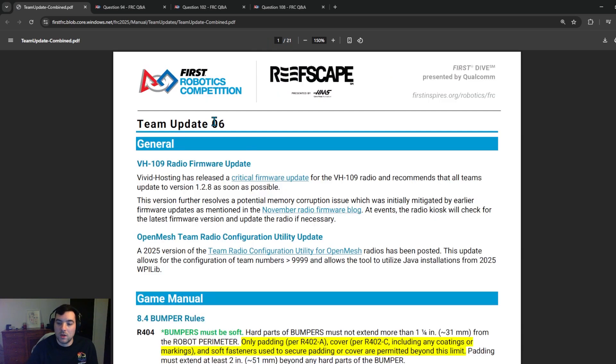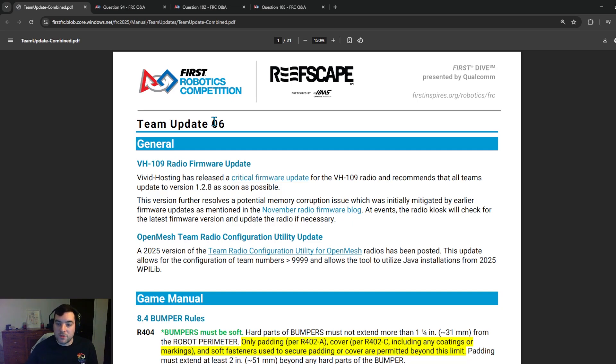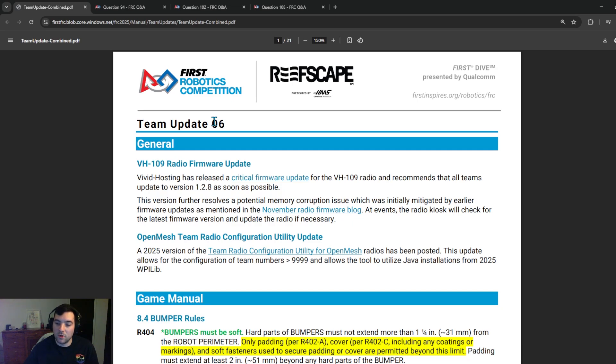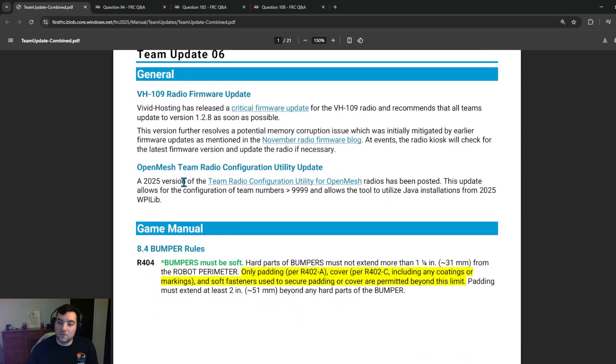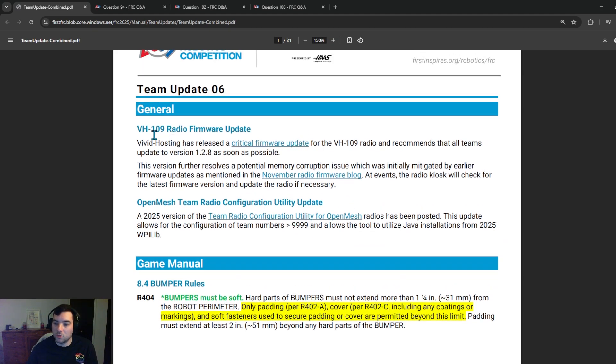Okay, jump into Team Update 6. One thing that we see first start to pivot here and this is kind of the big thing moving forward as we get closer and closer to events building up here and the competition season, we're going to start to see critical updates to software that is necessary for teams that are going to be competing whether that's Roborio, the radio, some firmware updates with suppliers. So be sure to take a look at these team updates and I'll highlight them as the season goes on but I want to make sure that teams are addressing these issues so that we don't have hiccups as they come to competition. The VH109 radio firmware update is a big one. They want to make sure that teams have the updated version 1.2.8 as soon as possible and then at events the radio kiosk is going to check for this latest firmware update and then update the radio if necessary so if you want to make programming your radio a little bit easier be sure to take a look at that. They also added a team radio configuration utility for open mesh radios, the old radio for the 2025 version and this essentially allows the update for teams that have greater than 9999 numbers to use that as a practice radio but remember the only official competition radio that will be legal for this 2025 season is the VH109.